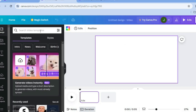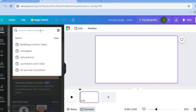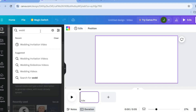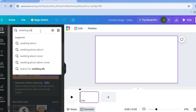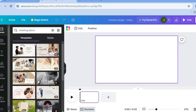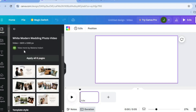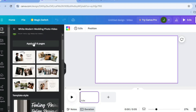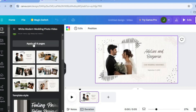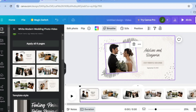Once on the blank canvas, go to the left-hand menu and type in 'wedding album' to find templates. Select one and tap on 'Apply all pages'. The concept is the same for both video sizes — whether you use a regular video or the mobile video format, the choice is up to you.